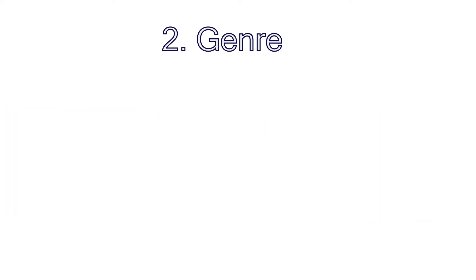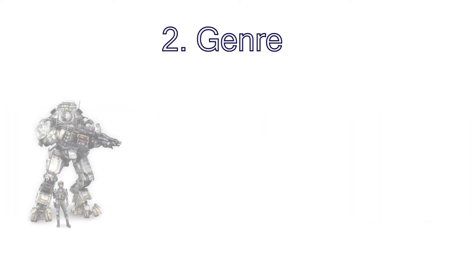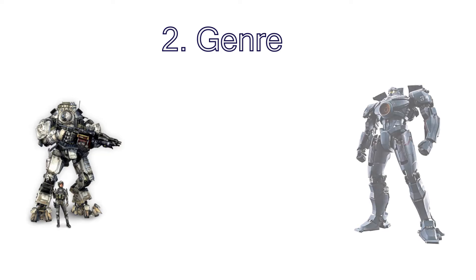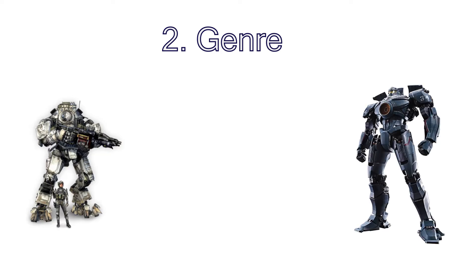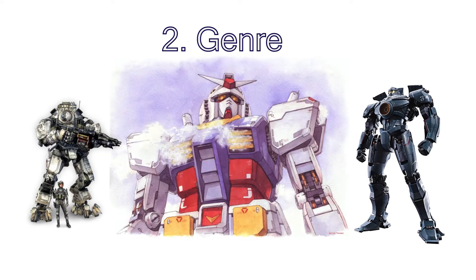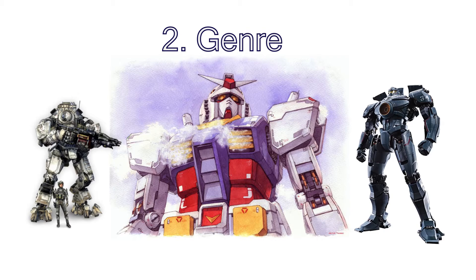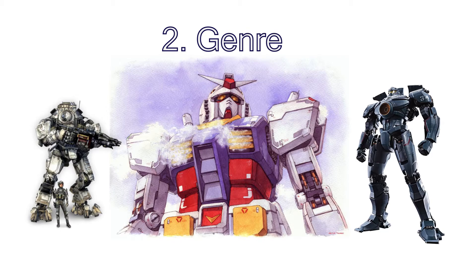Some good examples of real robots are the Titans from Titanfall, Gypsy Danger from Pacific Rim and of course the RX-78-2 Gundam from Mobile Suit Gundam. As you can probably tell from my previous videos, this tutorial series will focus on real robots, but much of it can also apply to super robot design.